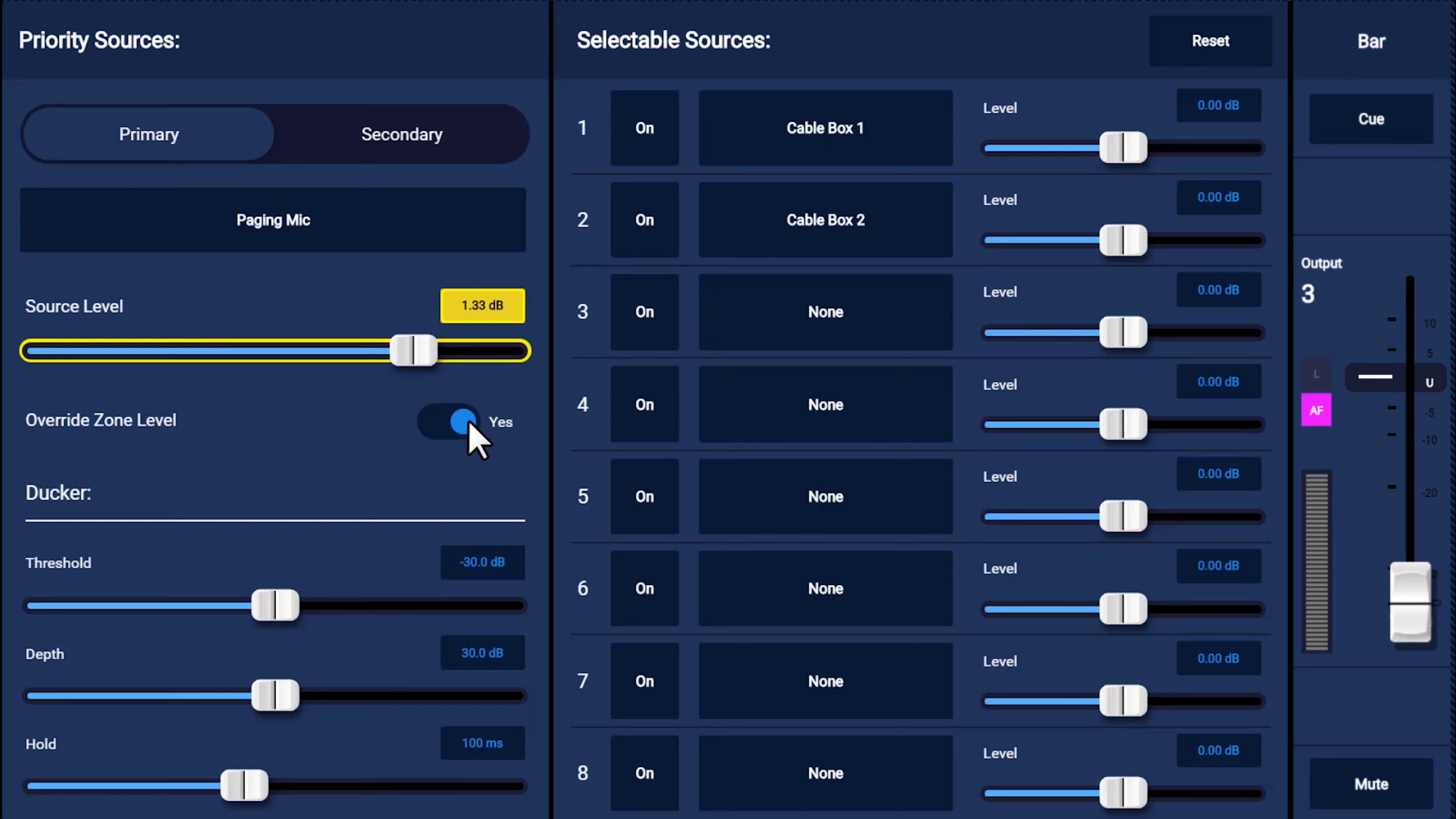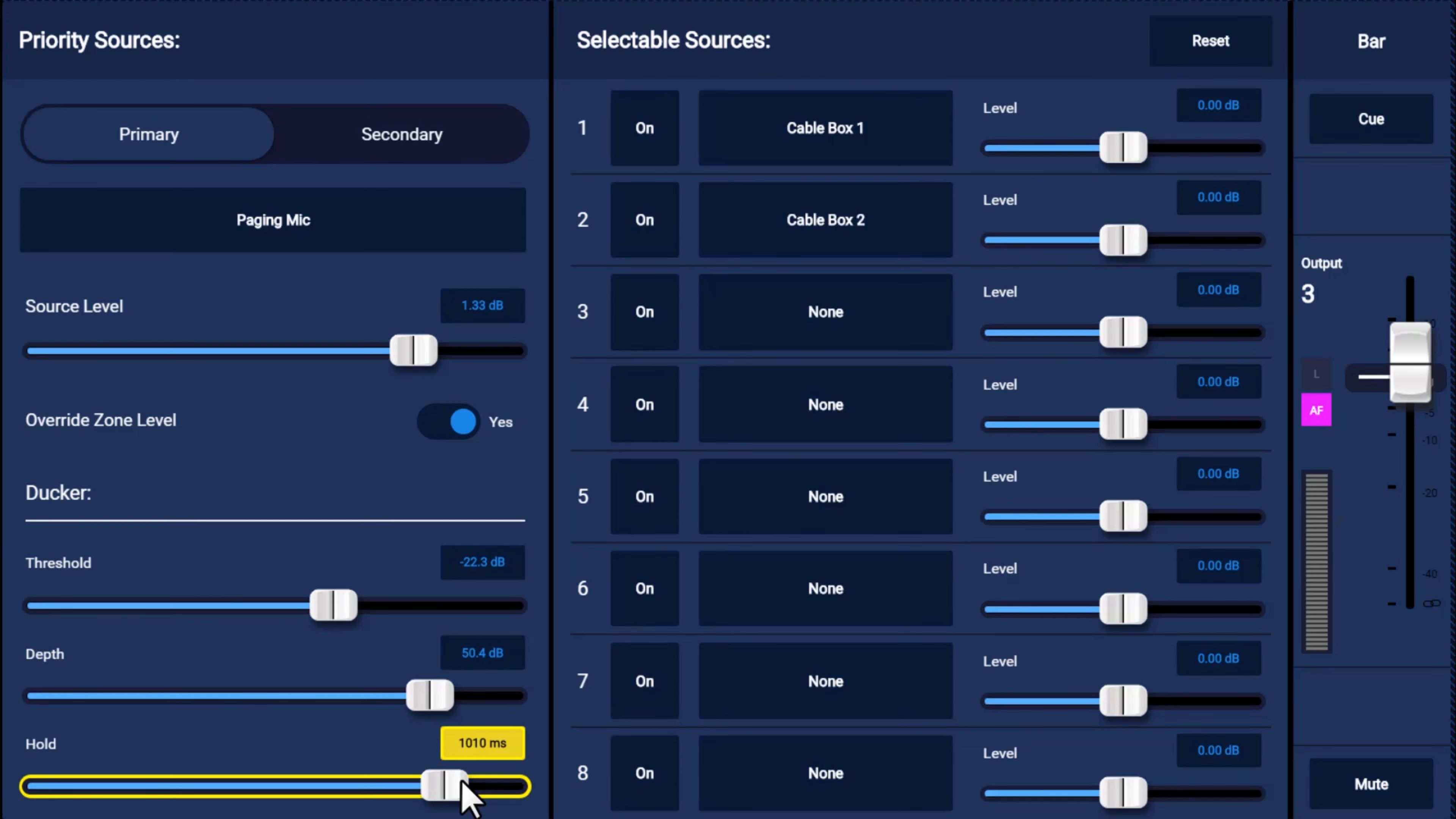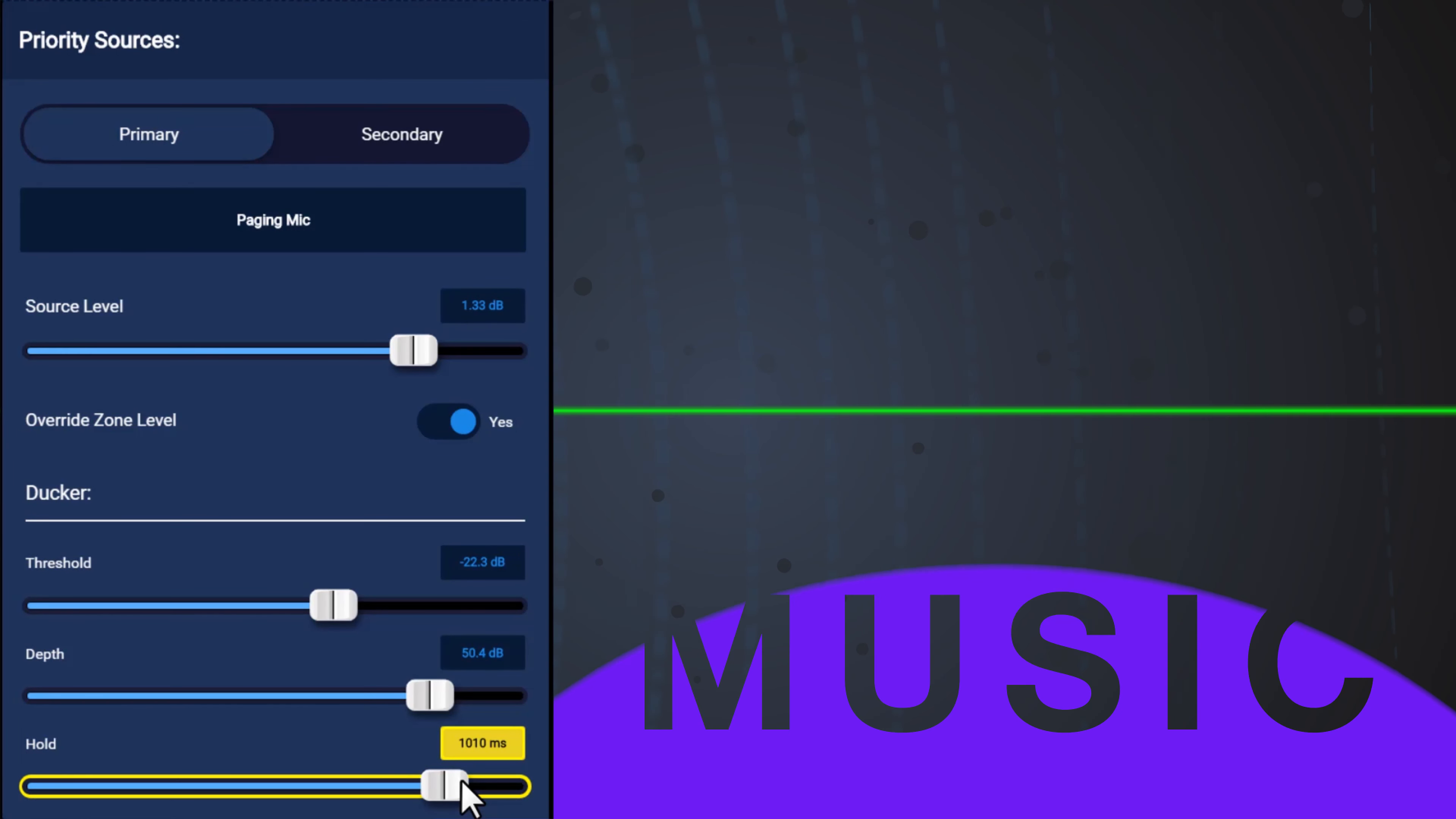You can also adjust three controls for the ducker, which determines how smoothly the background audio is lowered when a priority source is active. The threshold is the level a priority source must reach in order for it to initiate an override. The depth is how much you want the current source audio attenuated down when the priority source is played. And the hold determines how long the ducker waits until the threshold is no longer reached before it brings your background audio back up again. If you have too short a hold, like if the speaker on your announcement mic takes a short pause, it might cause the background music to momentarily come back in the middle of the announcements.